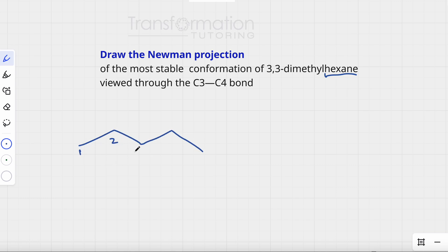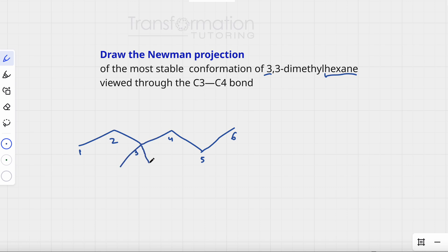We count carbons 1, 2, 3, 4, 5, and 6. On carbon-3, there are two methyl groups, so we will draw two methyl groups on carbon-3.